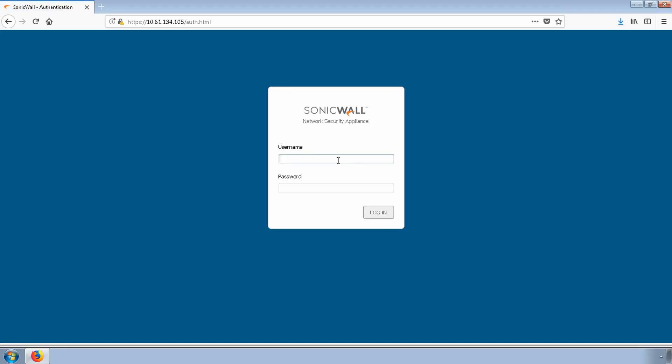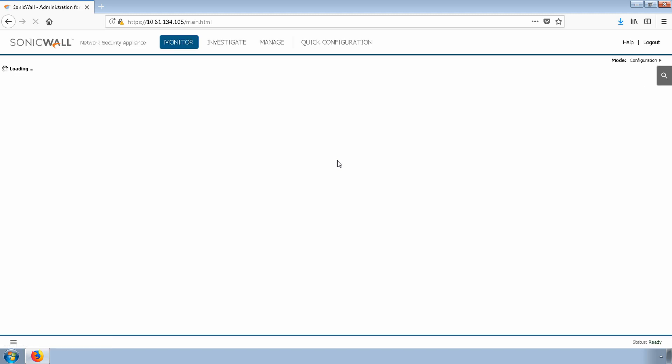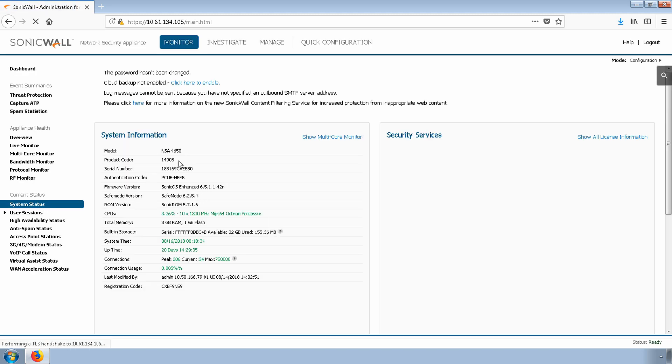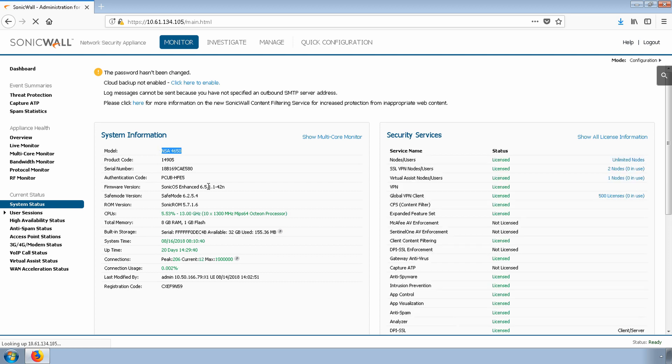Today, I'm using an NSA 4650 that is on firmware version 6.5.1.1. I'll upgrade the unit to 6.5.1.2.